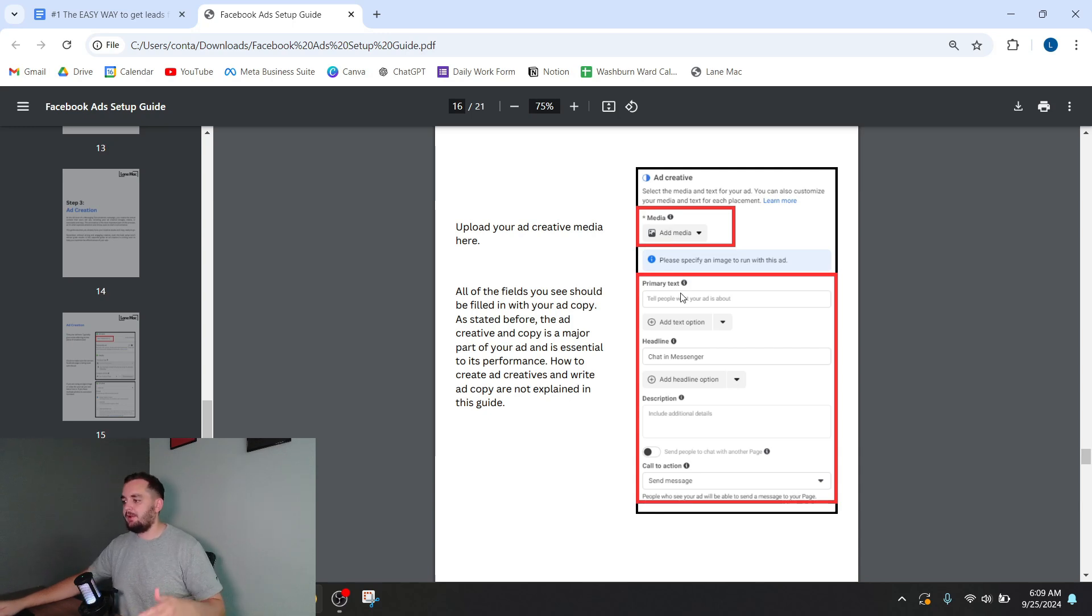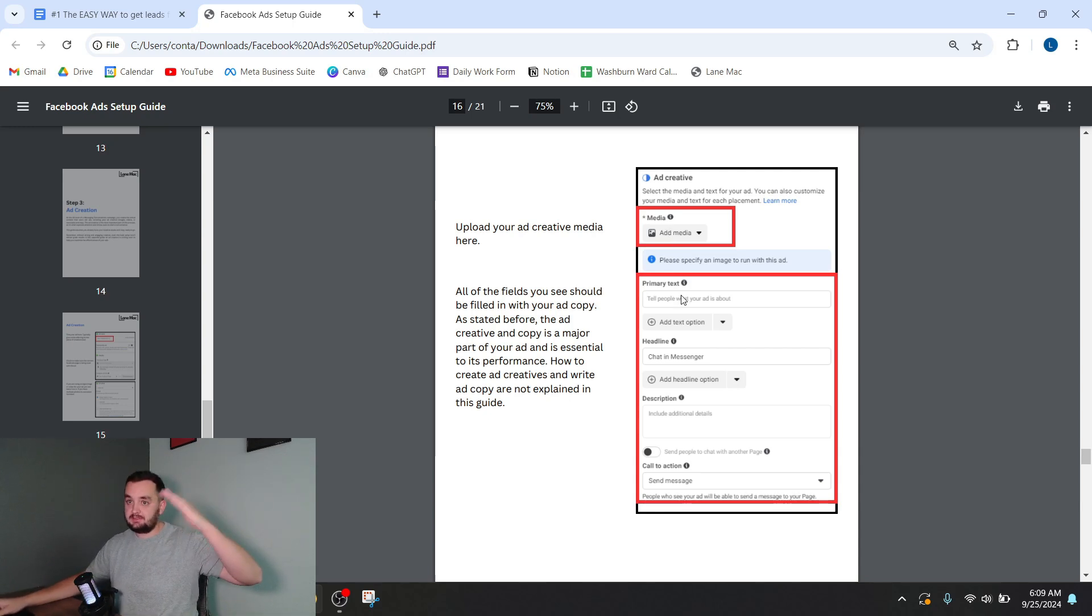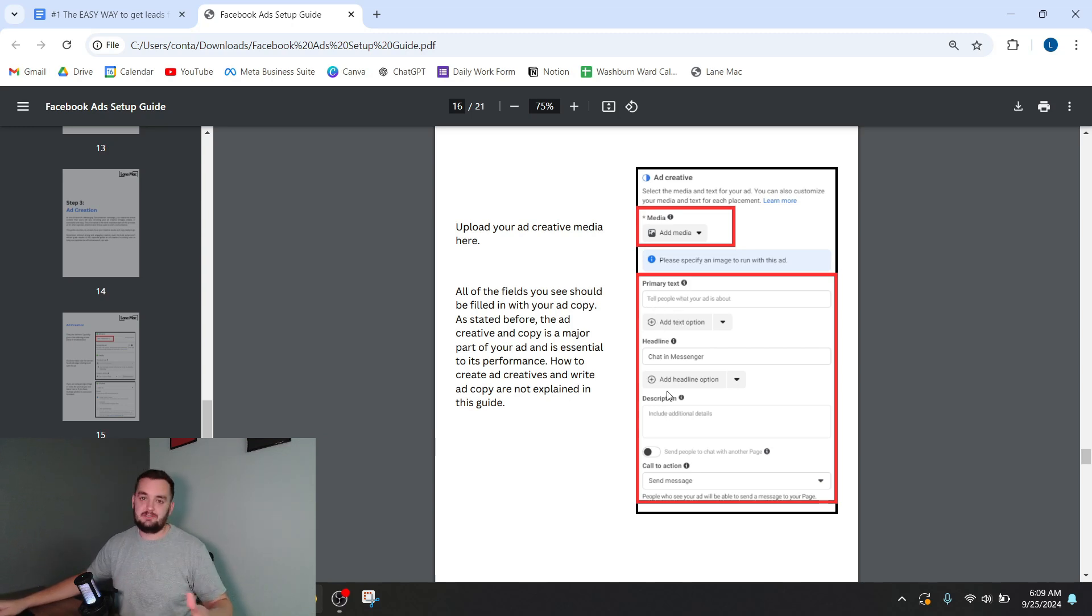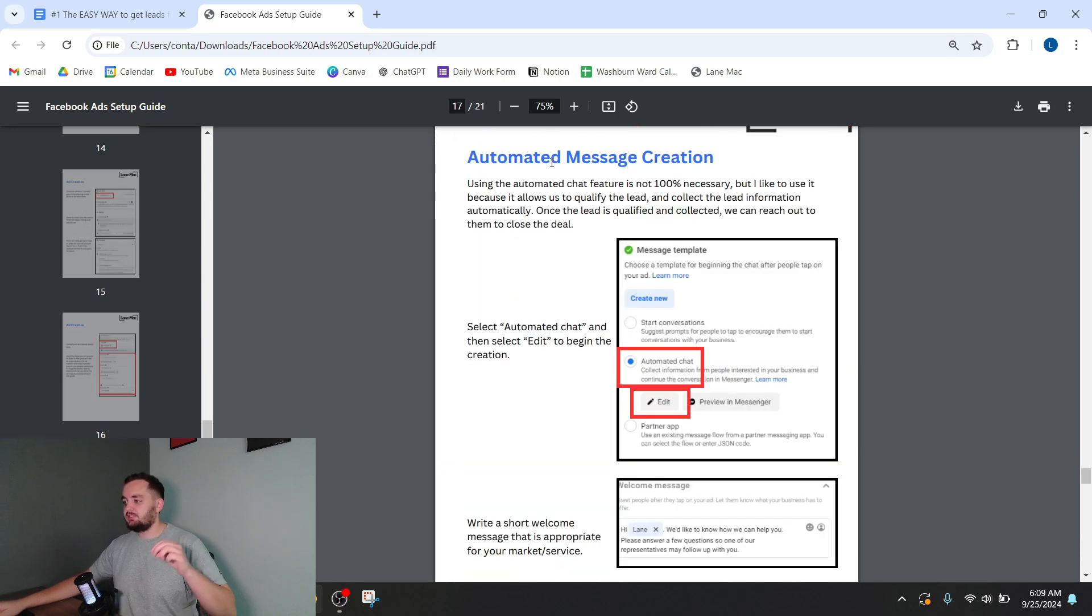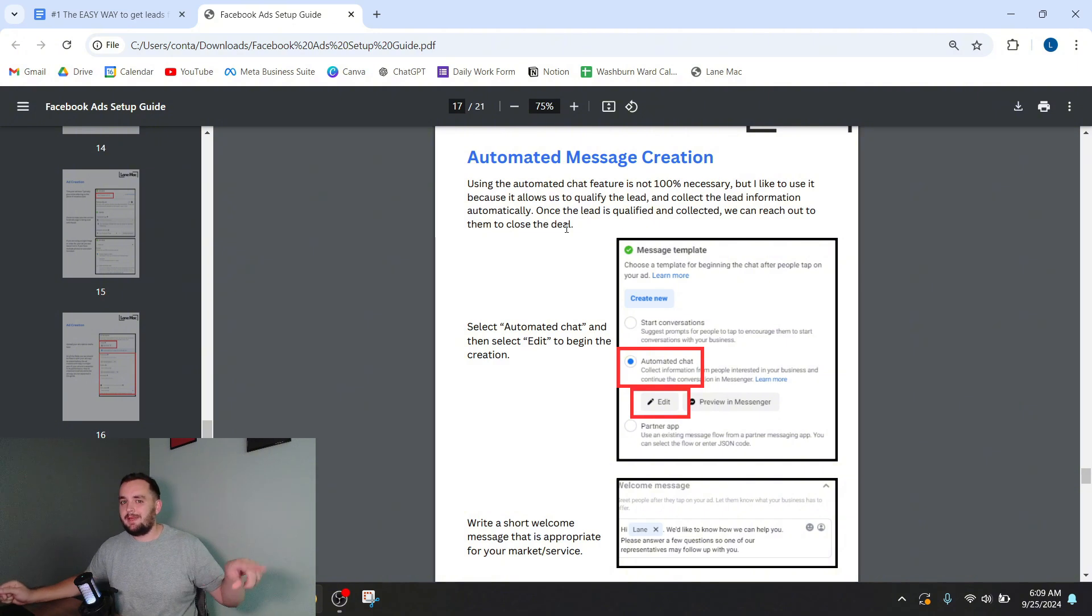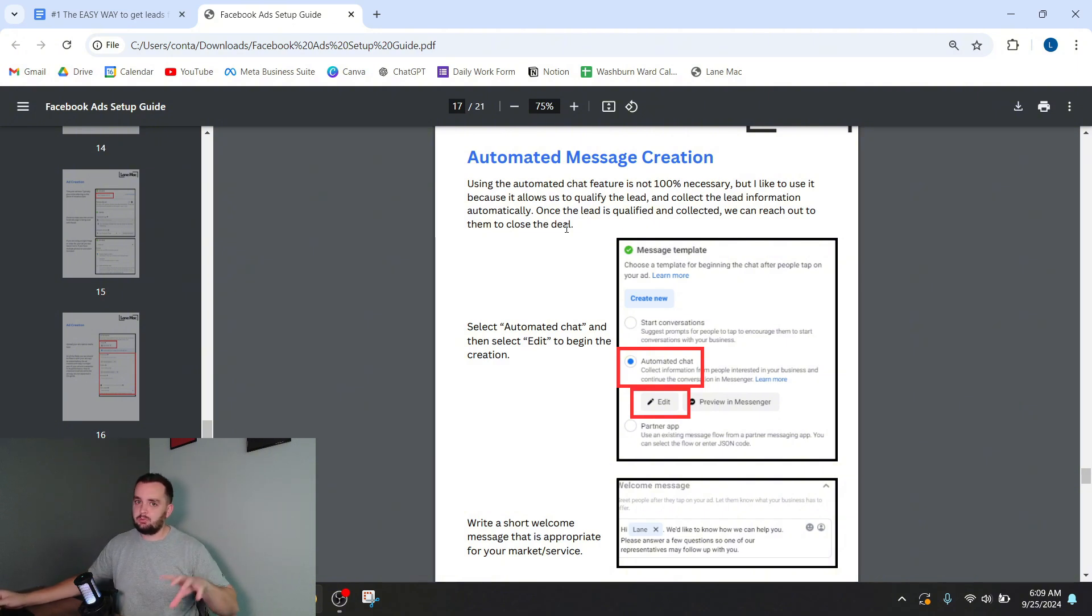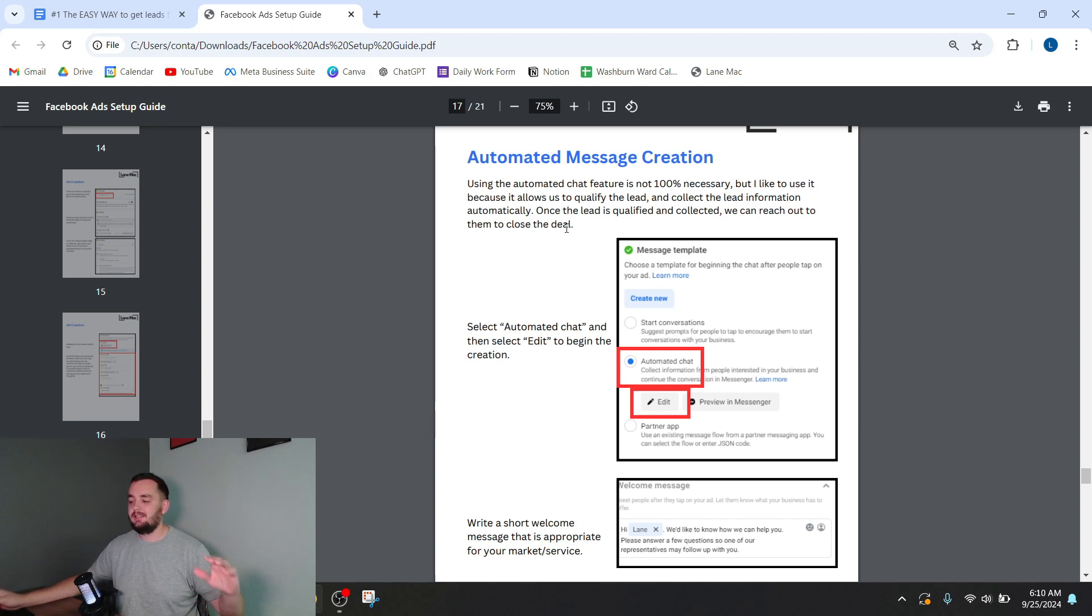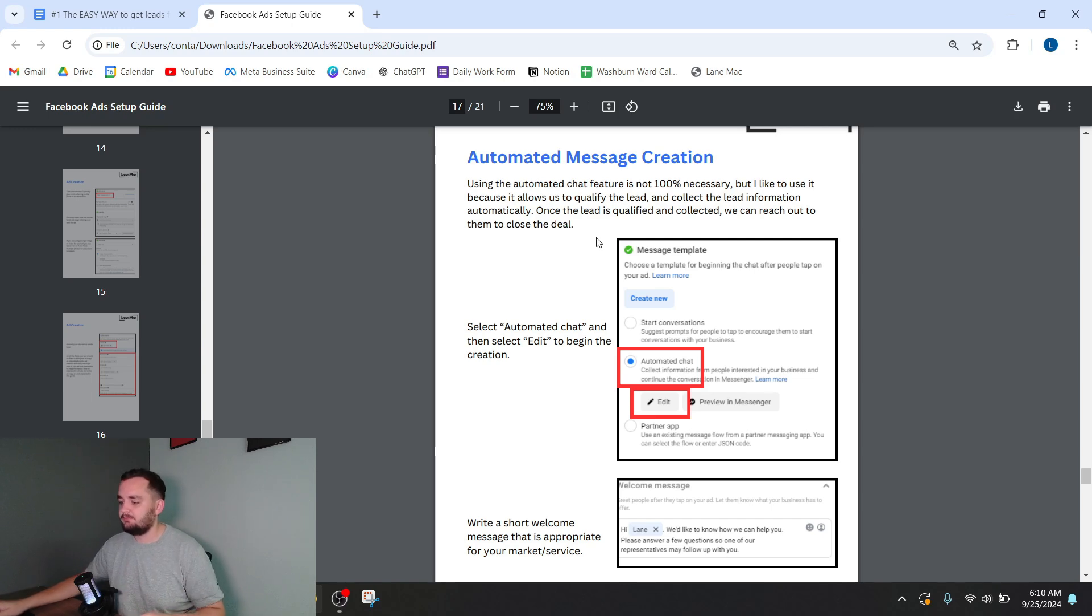Then you're going to type out your text. This is the copy. What it's going to say above the ad. That's very important too. I could make an entire series of videos just about that. So I like to do this automated message. Basically, if someone clicks on your ad and interacts, Facebook will automatically start messaging them with things that you program, and it will just collect the lead. It'll qualify the lead and collect it for you without having to do any work. It's kind of epic. I love doing this.